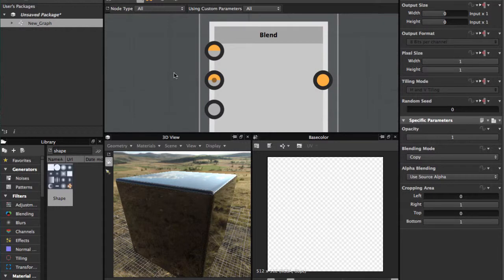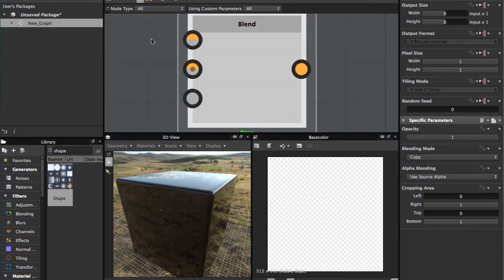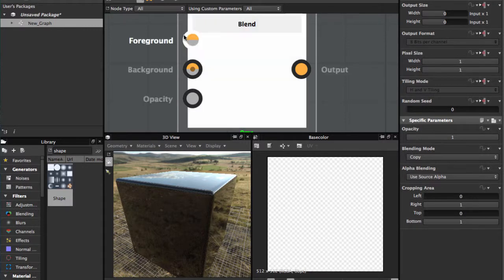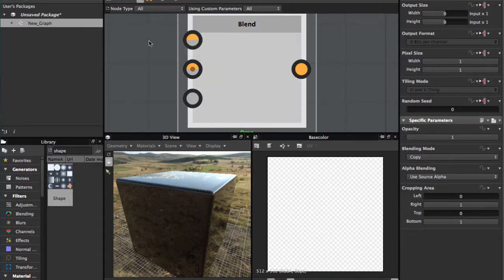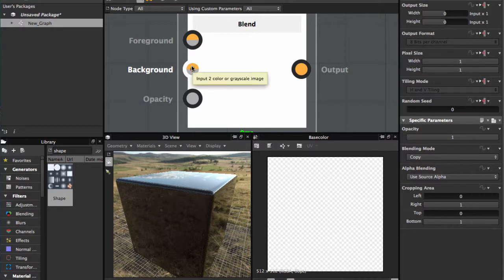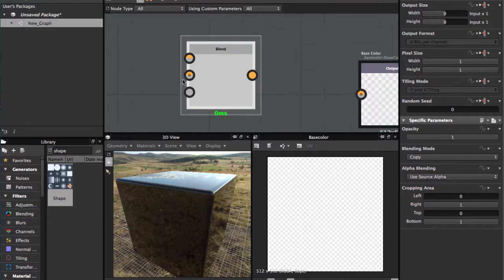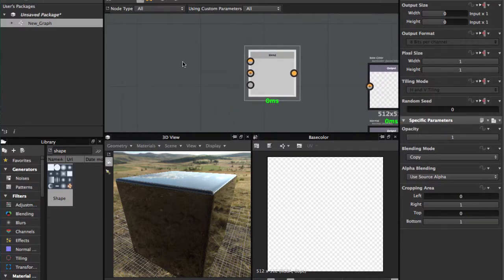This node has input for grayscale or color for the foreground color, background color and opacity. Here in opacity we can use a mask, and we're gonna use two colors.